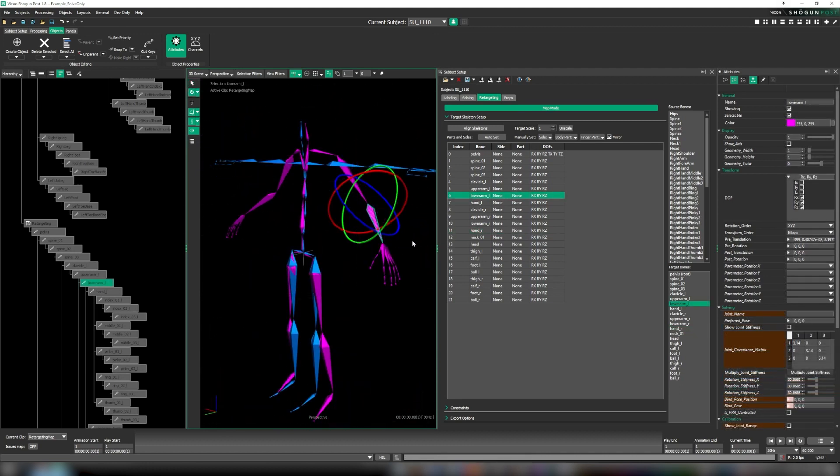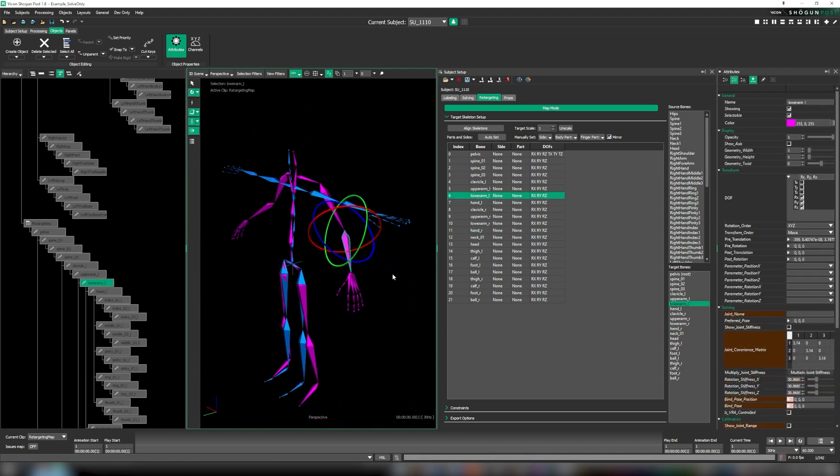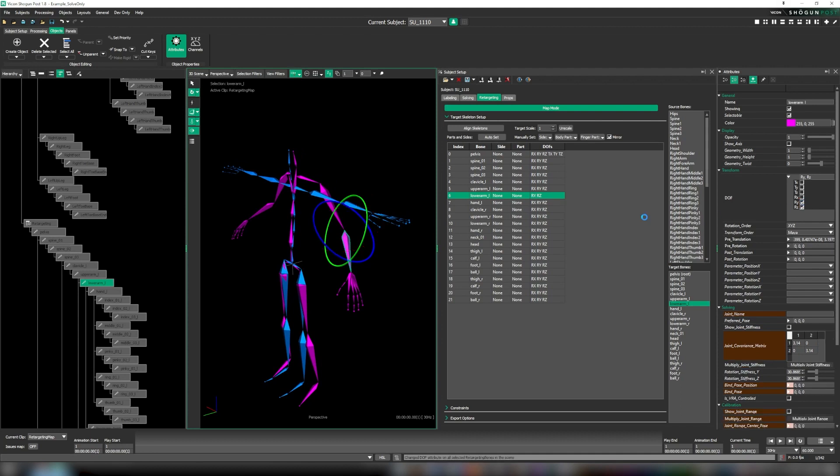Now let's set our elbows, knees, and toes to a single DOF so there's less risk of them bending in unintended directions.